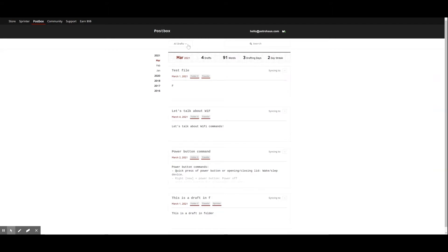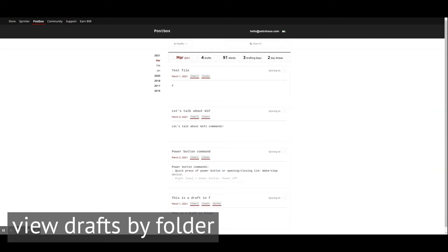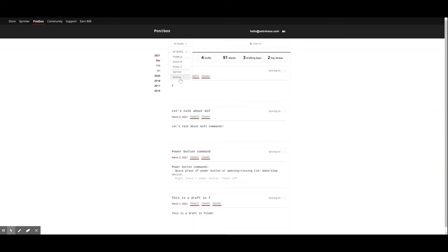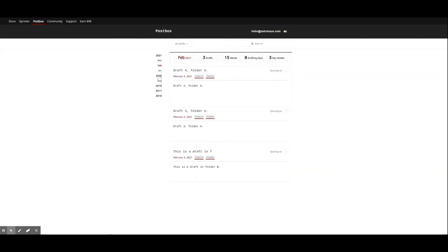The drop-down menu at the top will allow you to view drafts by folder. This is also where you can find your archived drafts and drafts from Sprinter. On the left, you can view drafts from previous months and years. You can easily customize your viewing experience. If you're looking for a particular draft, you can also type keywords directly into the search box here.